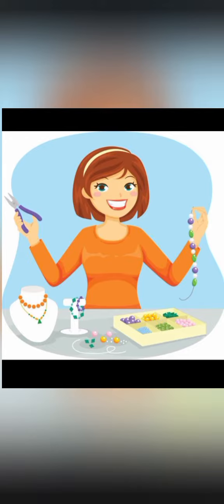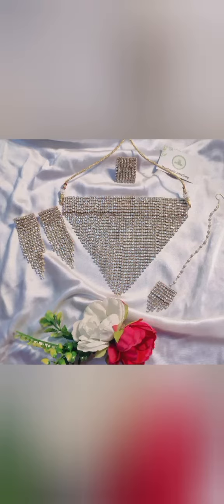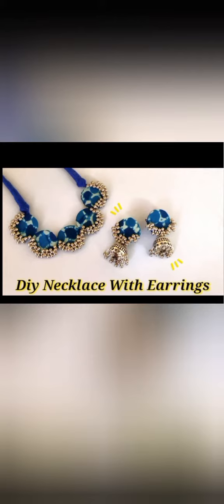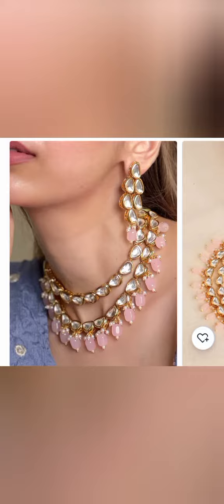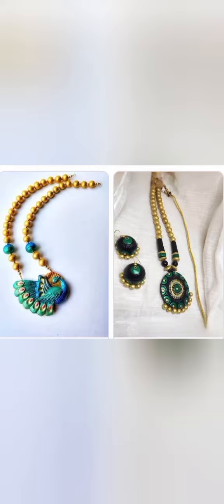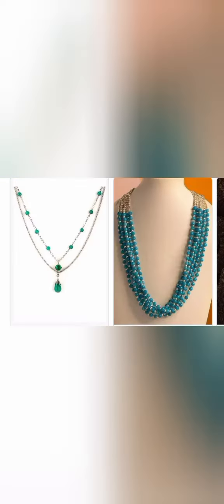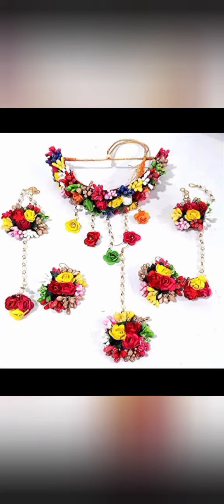Nowadays there is a huge demand for handmade jewelry. There are many types in handmade jewelry, for example fabric jewelry, kundan jewelry, bridal jewelry, terracotta, beaded jewelry, silk thread jewelry and so on.